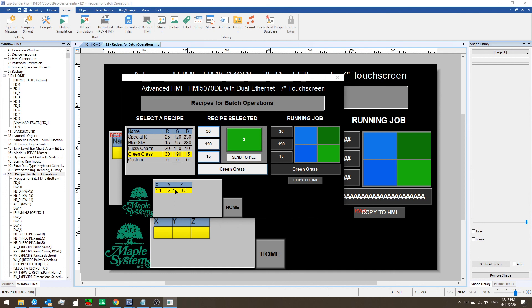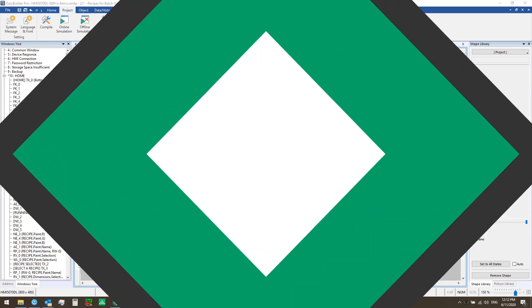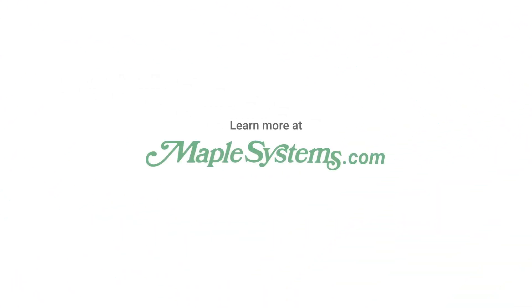In the next video we'll walk you through how you can change and update records and add new records and then send them to your PLC using the data transfer feature. Check that out in the next episode.